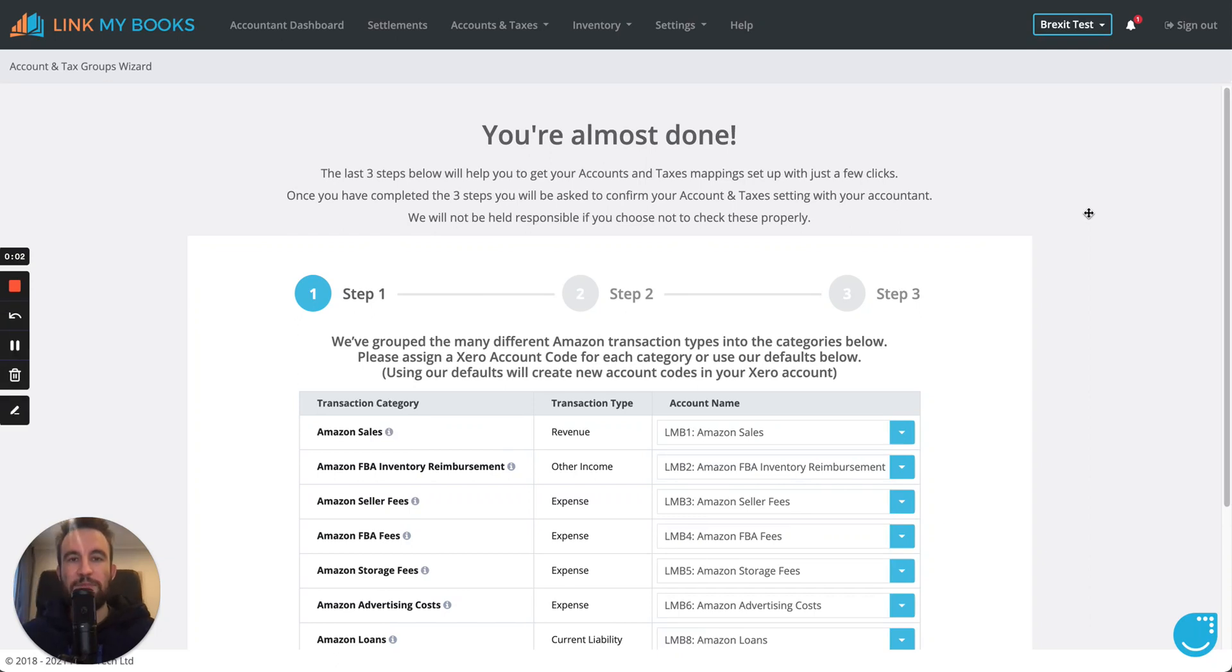Hi guys, Daniel here from Link My Books. Just a quick video to update you on all things Brexit within Link My Books.